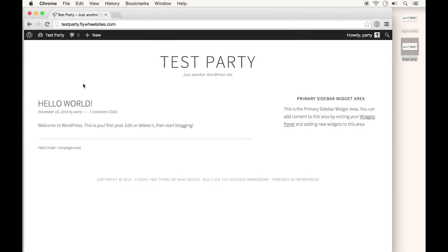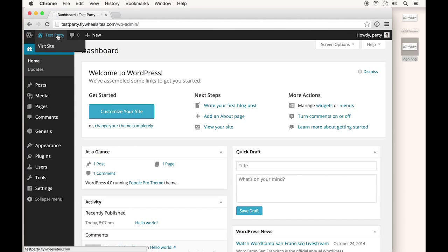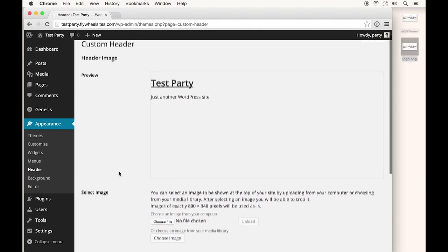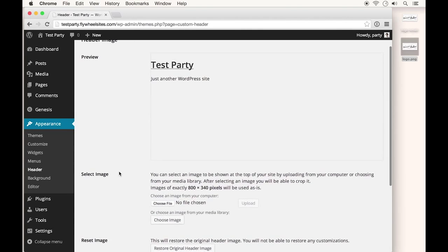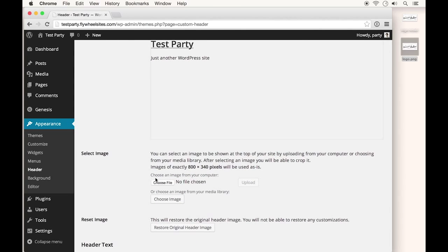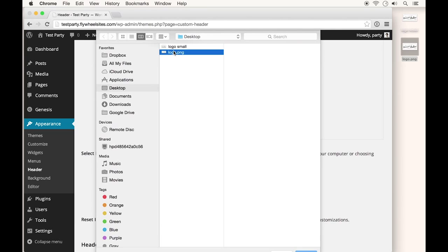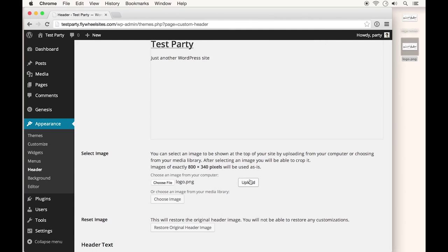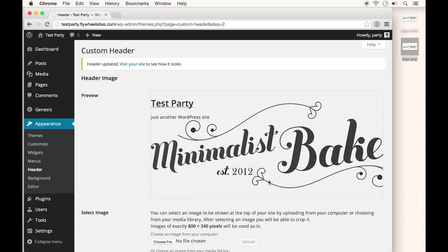I'm on our WordPress site and I'm going to go into the dashboard — I'm already logged in. Under Appearance and then Header, you're going to have the ability to upload a custom logo. We'll click Choose File, go to My Logo, and then click Upload. It got my logo on there.